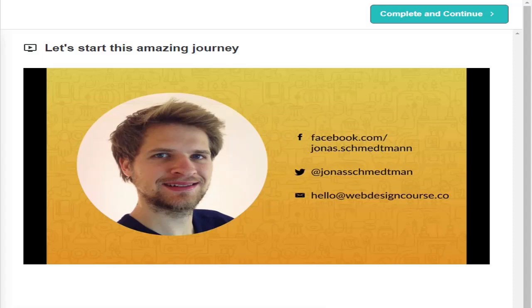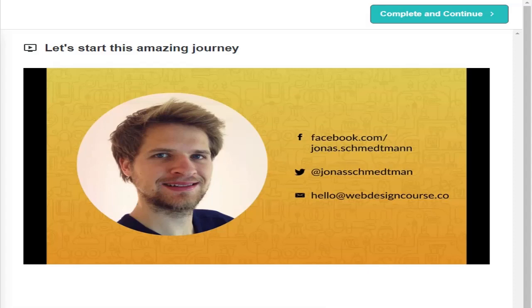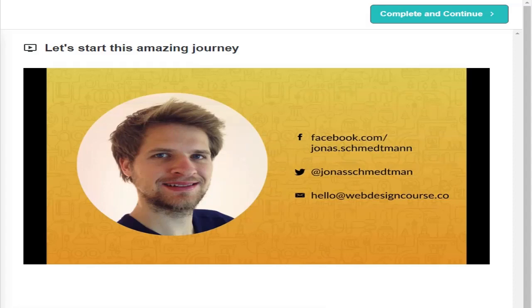I started to learn web design and development about eight years ago. So I went through the pain of going through I don't know how many books and literally thousands of online articles and tutorials. And I want to spare you all that pain. So I packed everything I learned on that long journey right into this course.